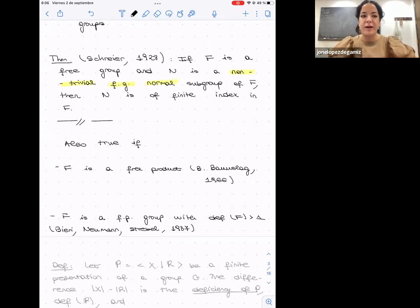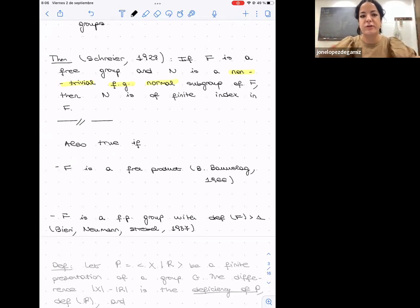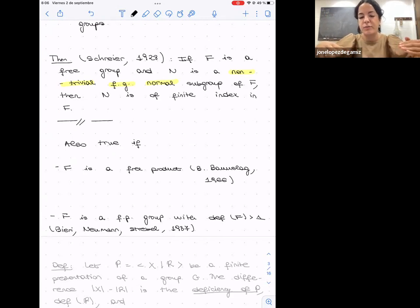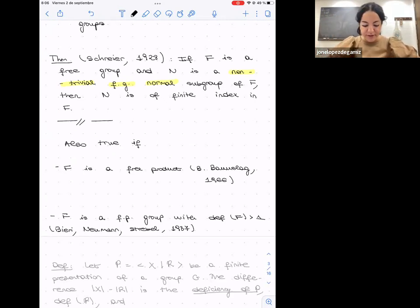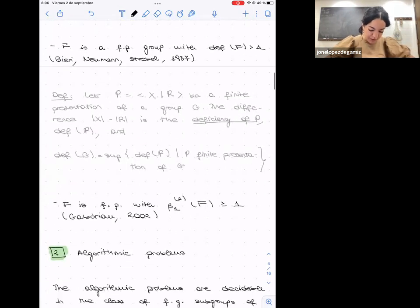We understand finitely generated normal subgroups of free groups well, and the class of RAAGs extends the class of free groups. So a natural question is: can we say something of this flavor for right-angle Artin groups — are finitely generated normal subgroups of RAAGs also always of finite index?